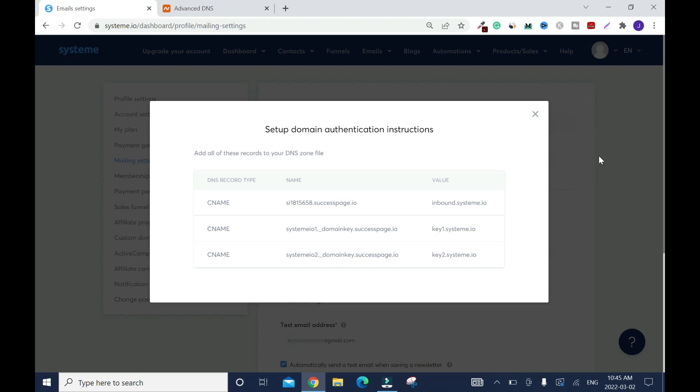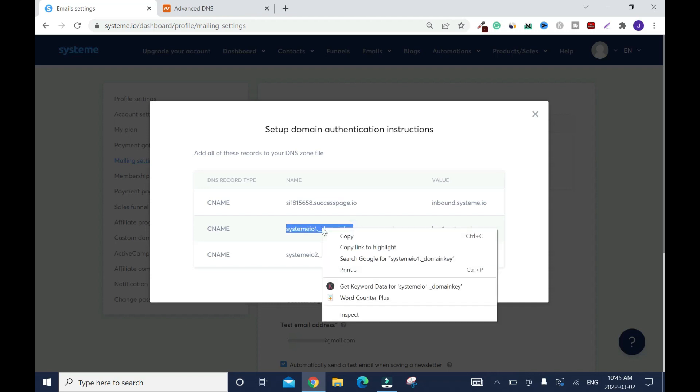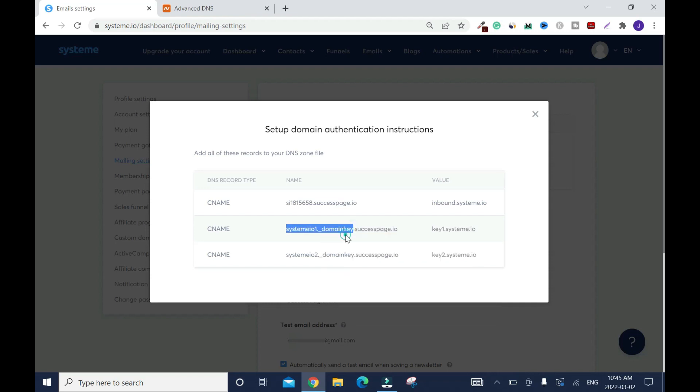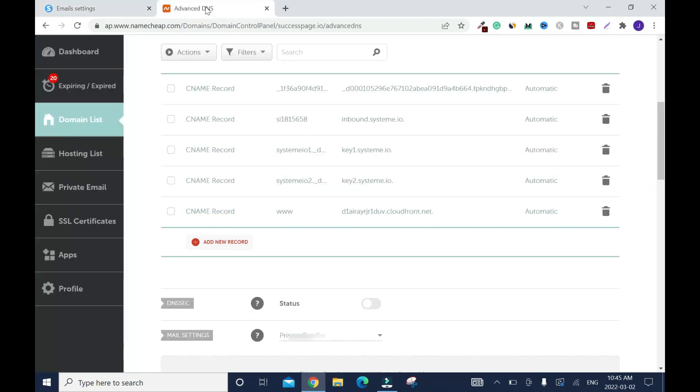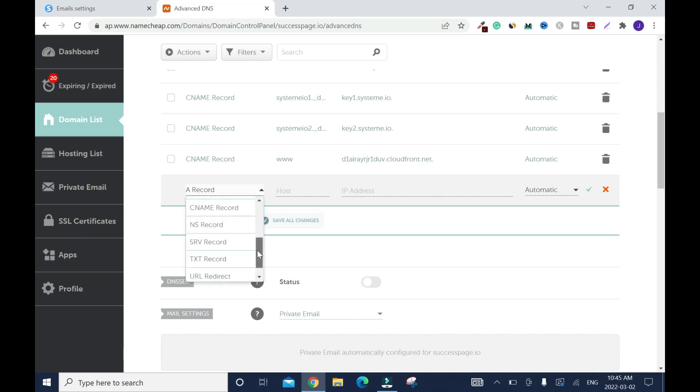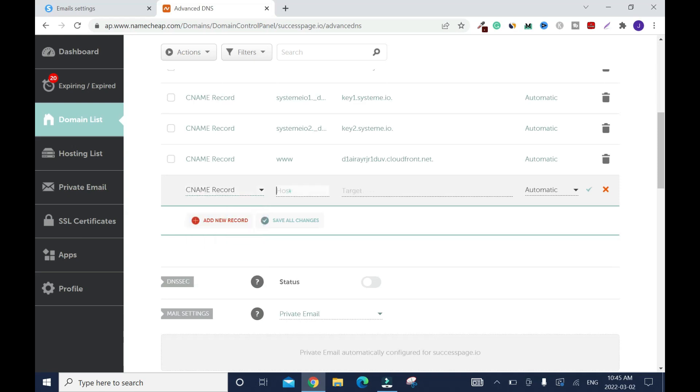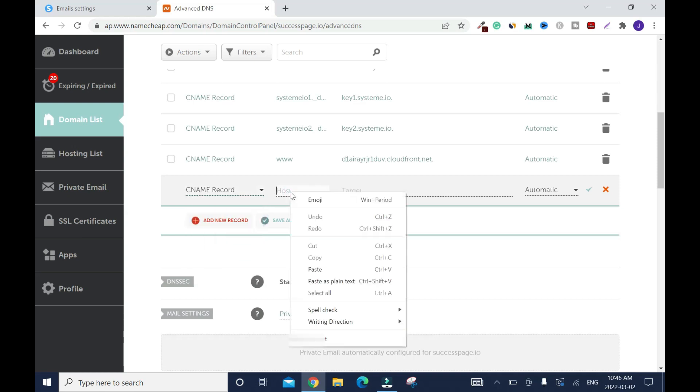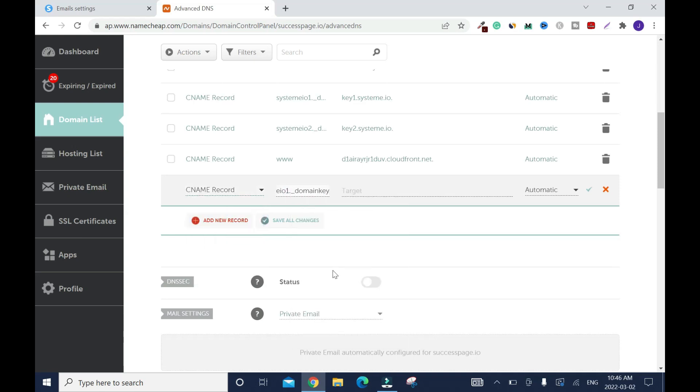The next thing you're going to do, you're going to copy everything up to before the dot. There's a little dot here before your domain name. You're going to copy everything before the dot. Right click, copy. Then you're going to move over, click on add new record. CNAME record. Click here, right click, paste it.